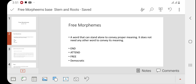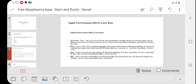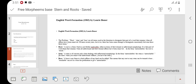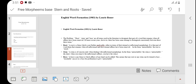In our next video we will discuss bound morphemes, so let us focus only on free morphemes here — words that can stand alone and convey a proper meaning. There are three categories of free morphemes: they are base, root, and stem.